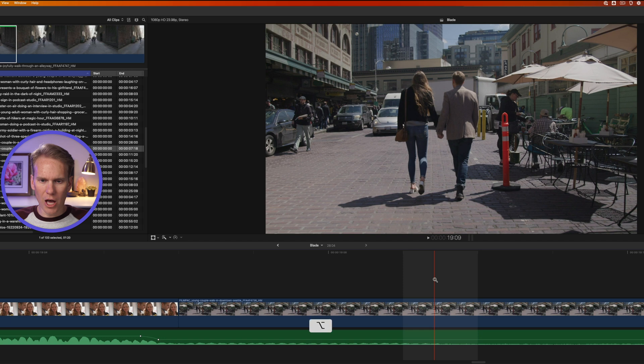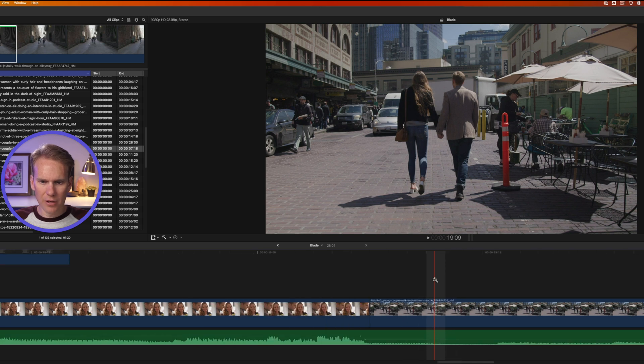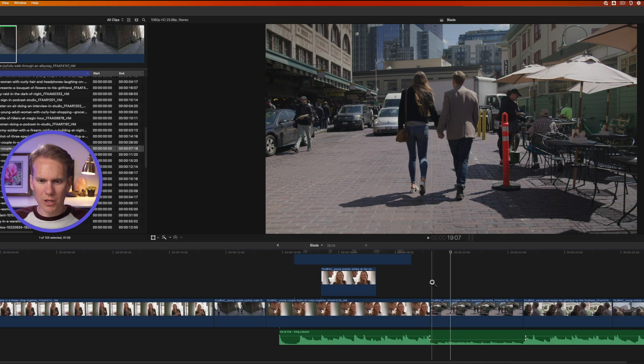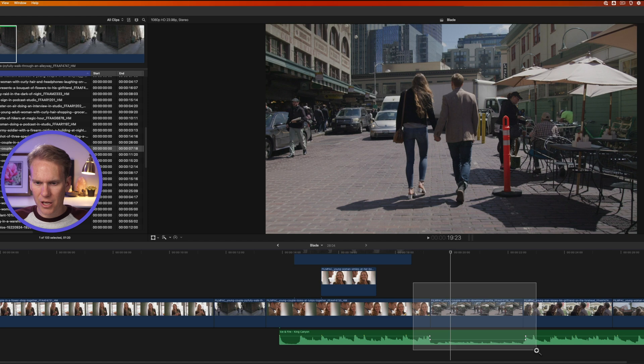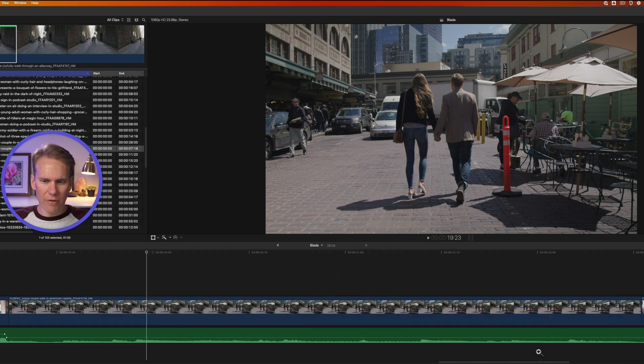To zoom out, I'll hold option and click. With the zoom tool selected, I can also click and drag to zoom in on a certain section.